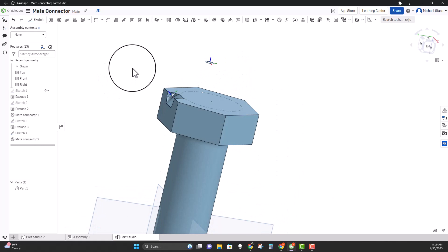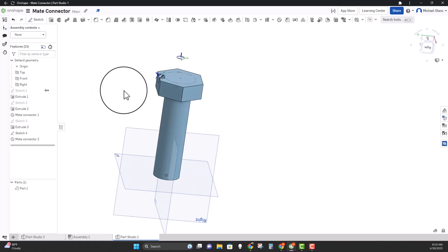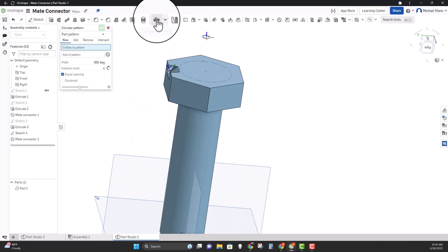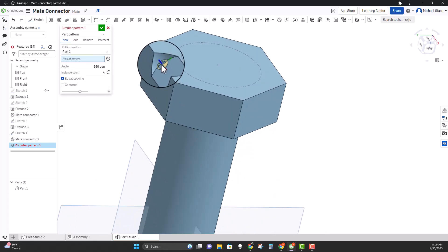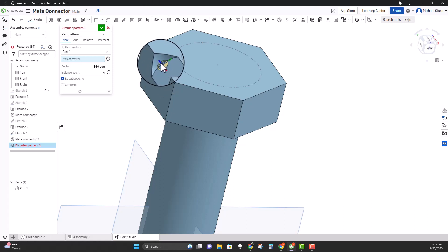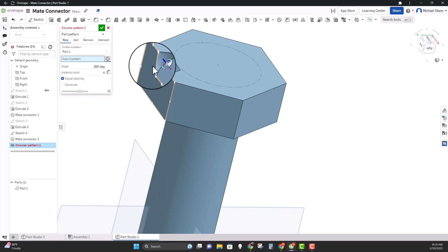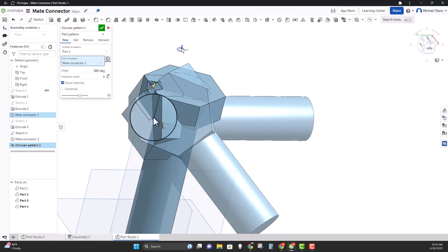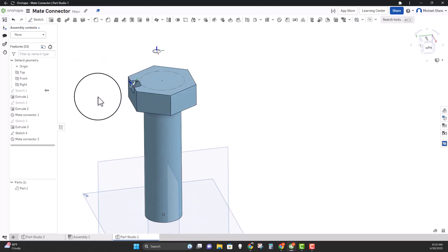That can be used later for an assembly or for further work. You can also use mate connectors for patterning. If I want to do a circular pattern of this part, I need to pick the axis. The problem is the part rotates around the blue axis — the Z axis — so if I change the axis on the mate connector I can change the rotation and change the pattern feature.